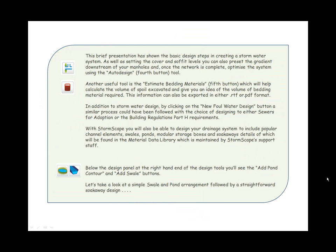This brief presentation has shown the basic design steps in creating a stormwater system. As well as setting the cover and soffit levels, you can also preset the gradient downstream of your manholes and, once the network is complete, optimize the system using the auto design tool.